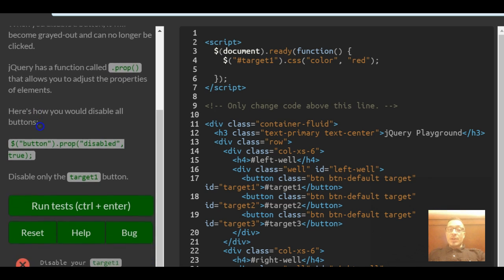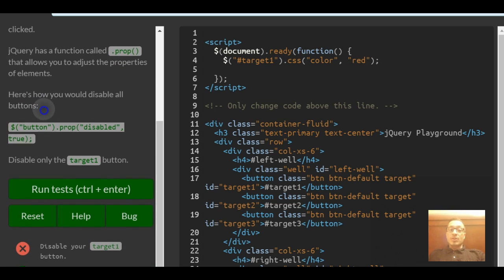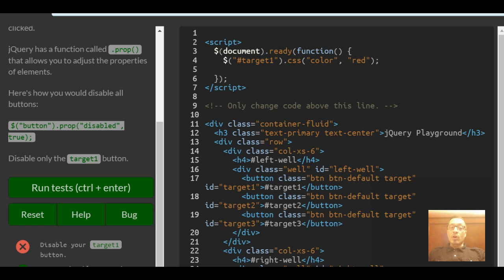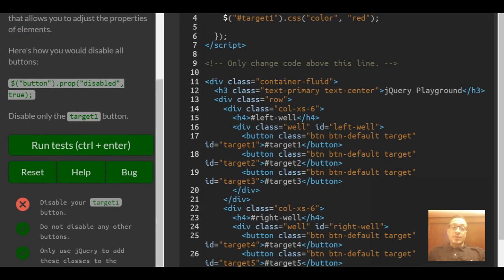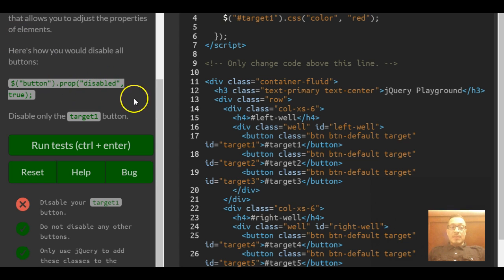jQuery has a function called .prop that allows you to adjust the properties of elements. Here's how you would disable all buttons. They use the selector to select button, then they apply .prop and pass in disabled true.